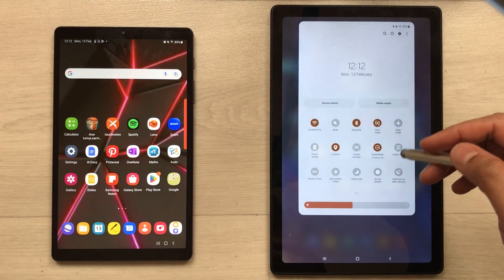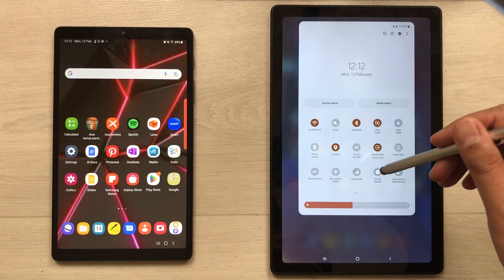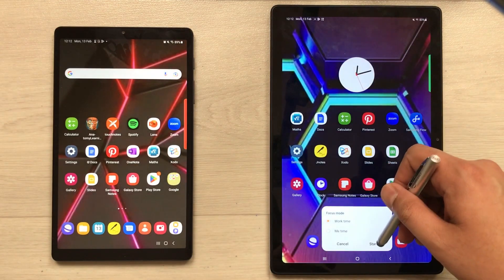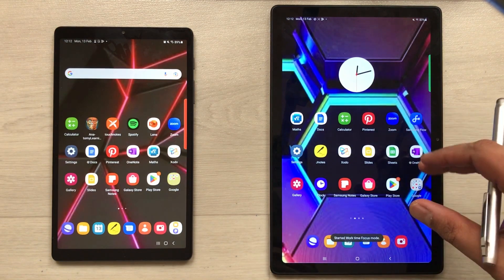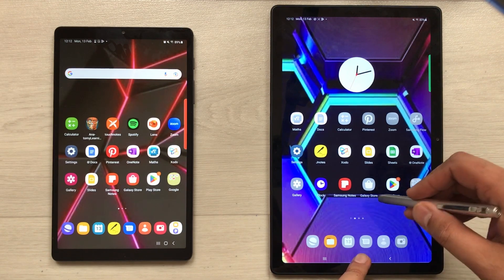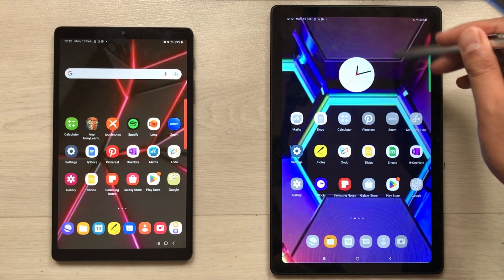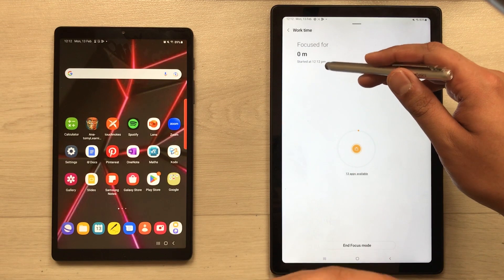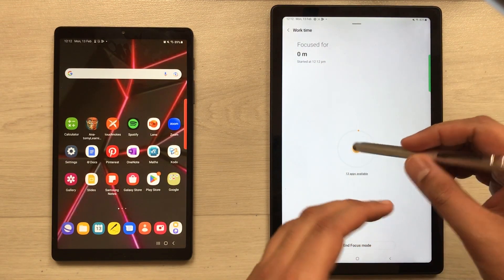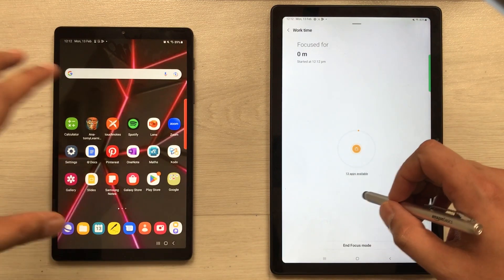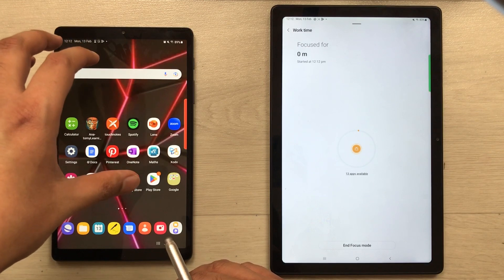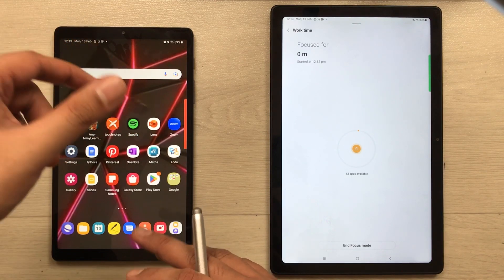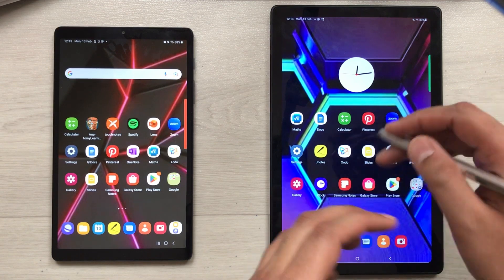The next feature is focus mode. If you want to study or work, you can use focus mode to disable apps you don't want to use during that session. You can view your progress and see how much time you focused, what apps are available, and customize it. On the other side, the Tab A7 Lite doesn't have this specific focus mode; instead it has a Modes and Routines option that you can customize.